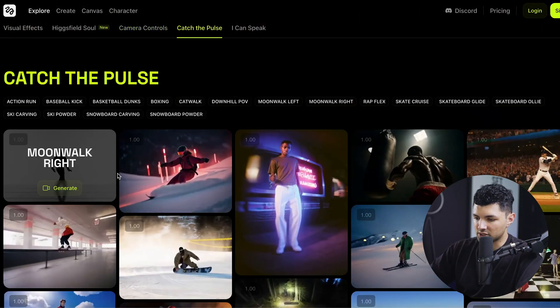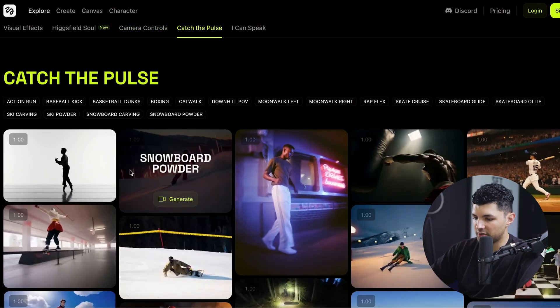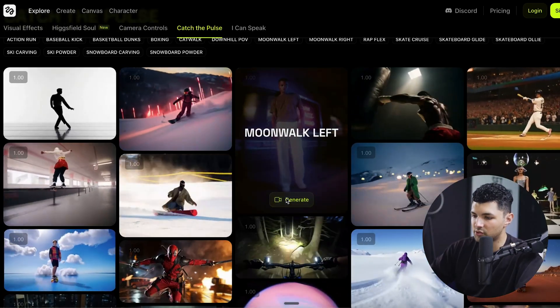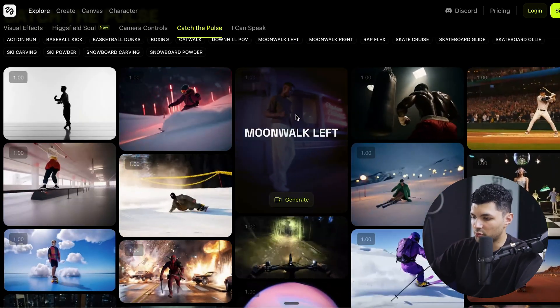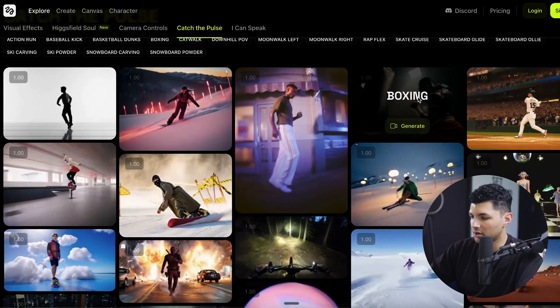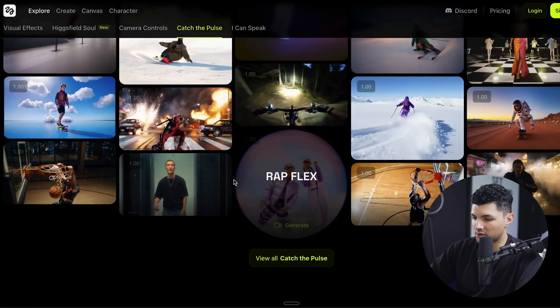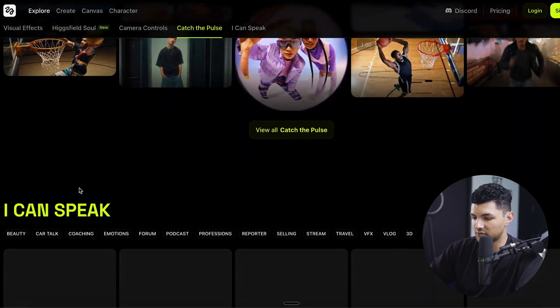The next thing on the explore page is Catch the Pulse, which is different actions you can have people in your videos do — such as moonwalking right, moonwalking left, snowboard powder, boxing, skiing — anything you could think of, you can create with Higgsfield.